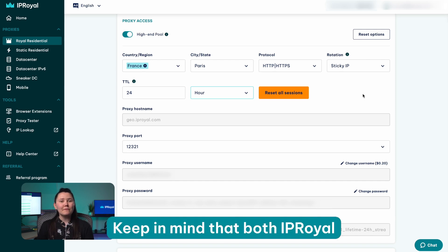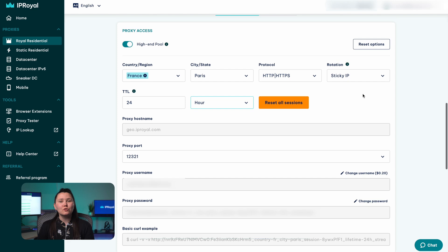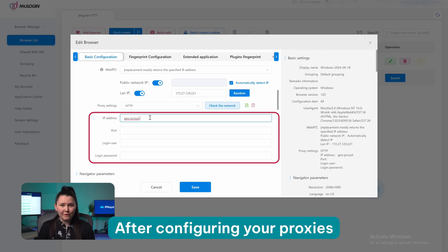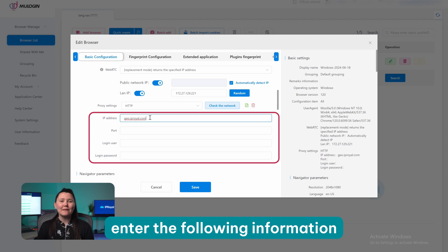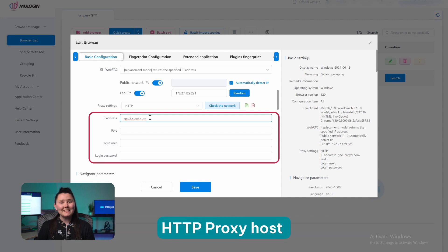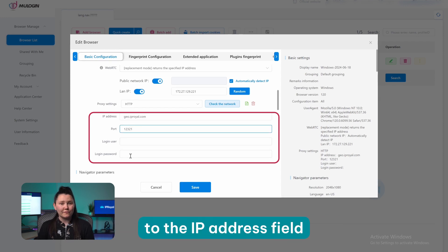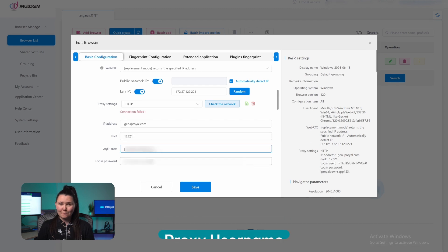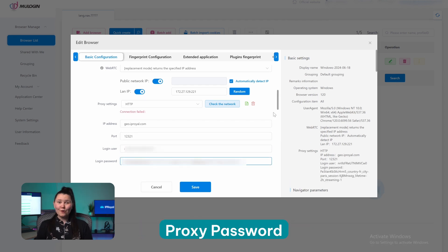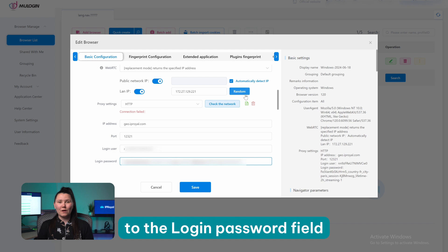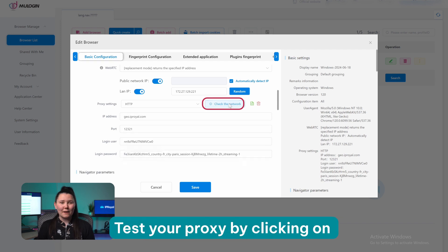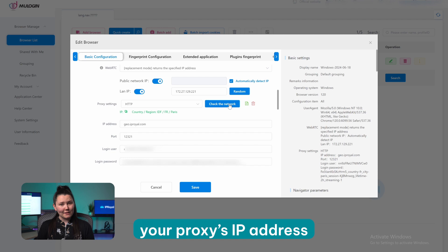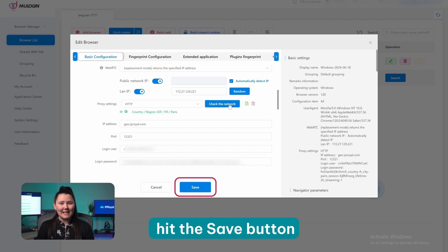Keep in mind that both IP Royal and Mew Login support the SOCKS5 protocol, so you'll have that option. After configuring your proxies, enter the following information: HTTP proxy host to the IP address field, proxy port to the port field, proxy username to the login user field, and proxy password to the login password field. Test your proxy by clicking on the Check Network button. If you can see your proxy's IP address and location, hit the Save button.